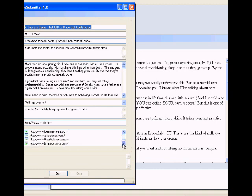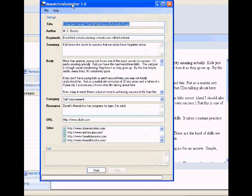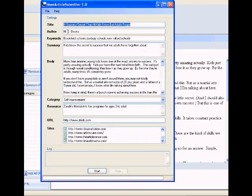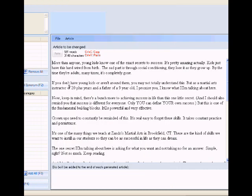And you can see in my article submitter, it remembered the last article that I submit. And we'll get back to this in a minute. But for now, we've popped this into our article creator.